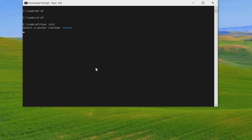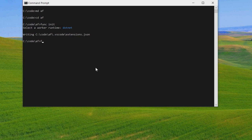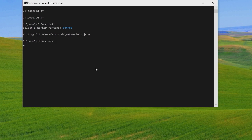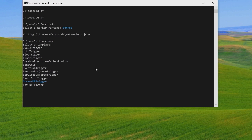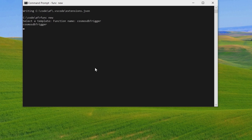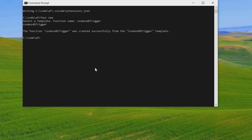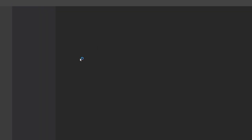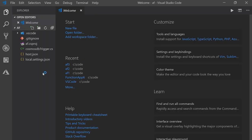And once it's initialized, then I can say func new. And now it is giving me all the options that I can write for this Azure Function. And Cosmos DB Trigger is here. So here, I choose Cosmos DB Trigger and then I'll just give the name for the function. And I can say Cosmos DB Trigger Enter. And that's it. So far, I did just two things. Func init, func new. And this is writing a template for me. And it will be finished in a few seconds. And then we will open it in Visual Studio Code.